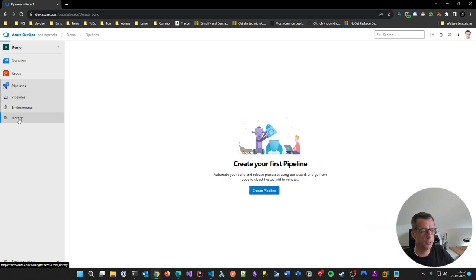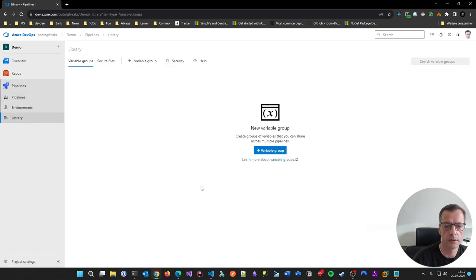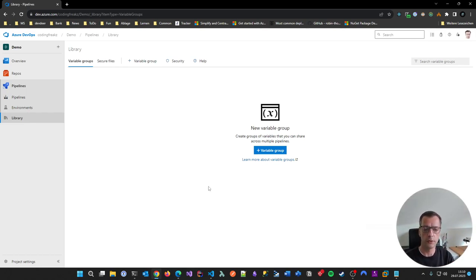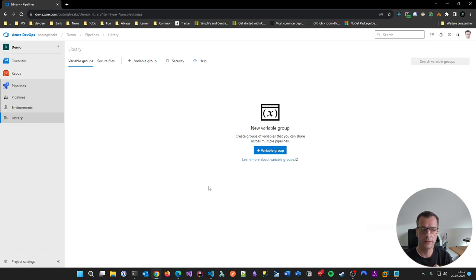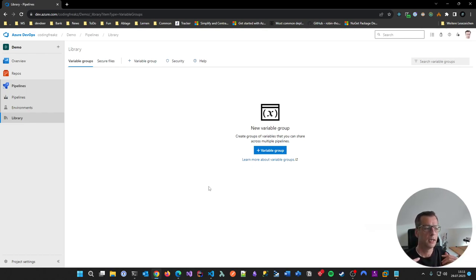Let's talk about the Library section and what it is. In Azure DevOps you can store variables inside a project so that different pipelines can access those variables. The second thing you can manage here are secure files — files you can upload that are considered sensitive, and later in your pipelines you can use them. We will start with variable groups. A variable group is essentially a container — you can have several of them — and in this container you collect variables.